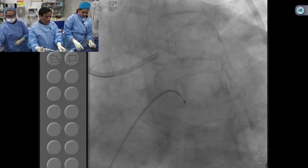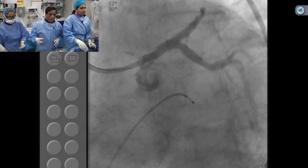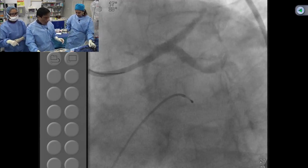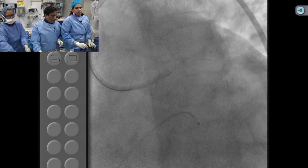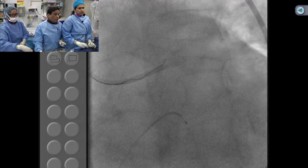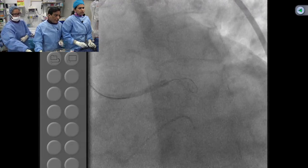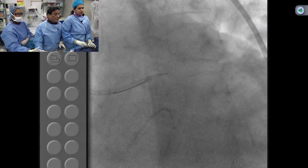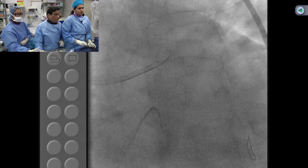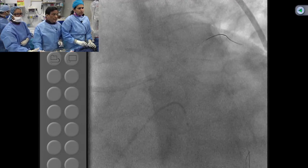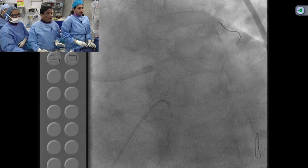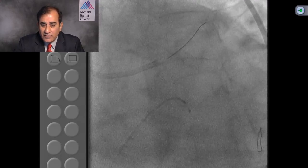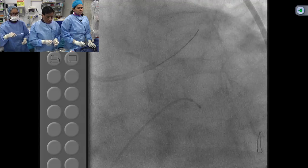A question has come in: do you do a routine surveillance angiogram after left main stenting, or do you prefer non-invasive assessment? Compared to what we used to do in the past, the routine angiogram is no longer recommended. In this particular case also, no routine angiography. But many times we do it because there are additional residual vessels to address or complex anatomy. Routine angiography is no longer routinely indicated.